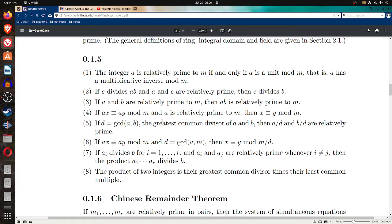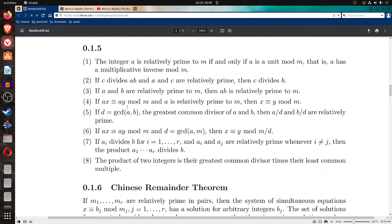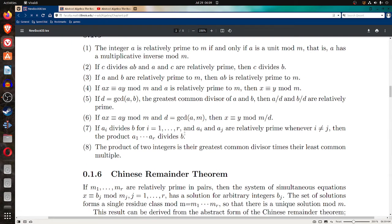This is under section 0.1.5. Property three: if a and b are both relatively prime to m, then a·b is relatively prime to m. Property four: if a·x is congruent to a·y mod m, and a is relatively prime to m, then x is congruent to y mod m. So if the factor a appearing in front of both x and y is relatively prime to m, you can cancel it, giving x congruent to y mod m.